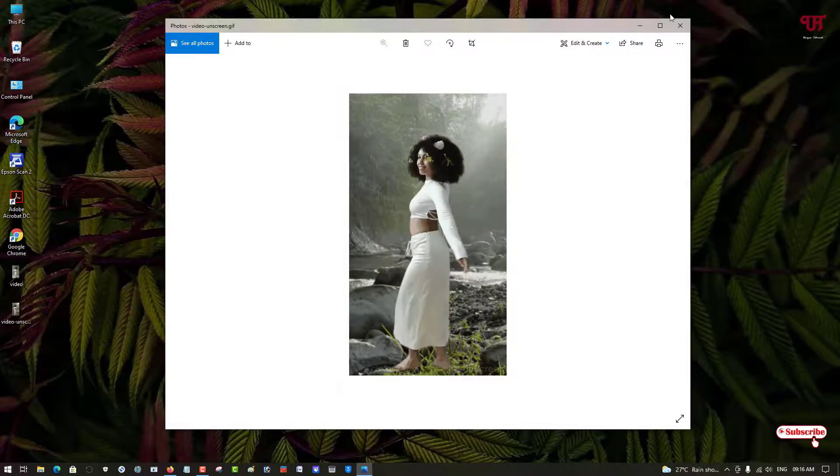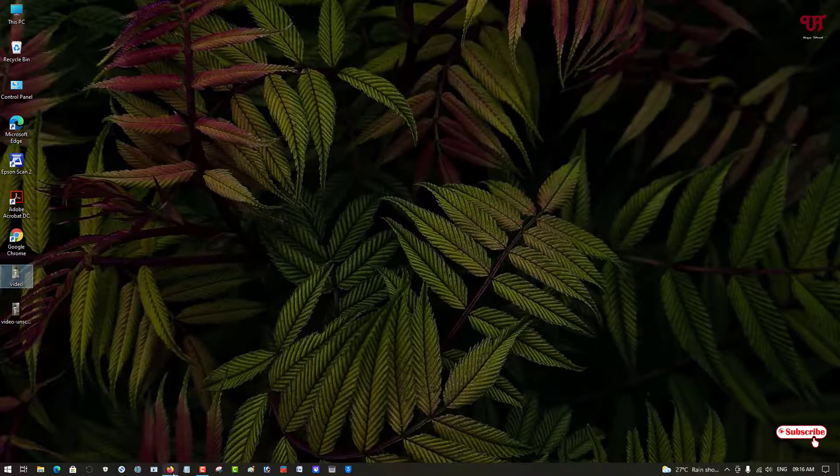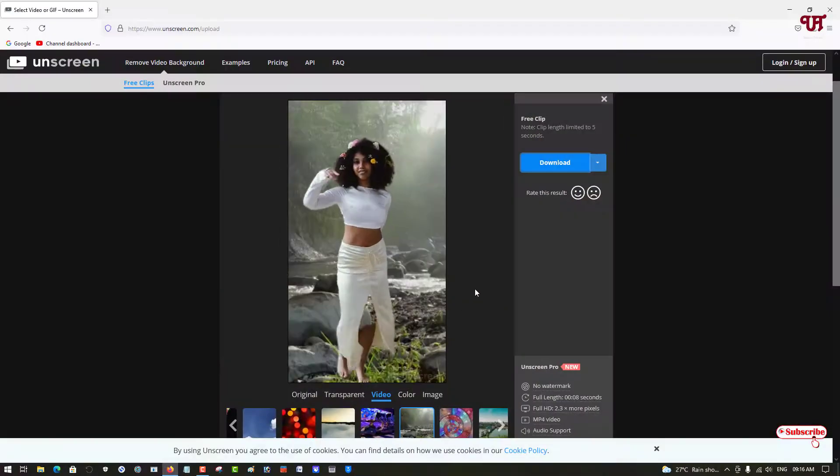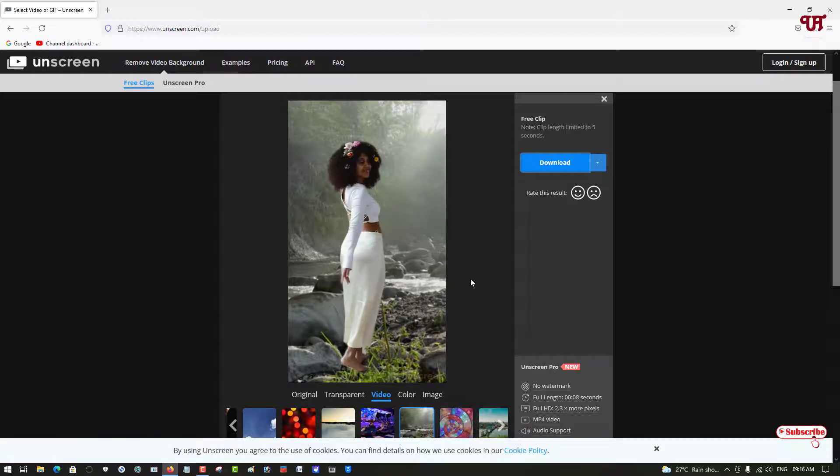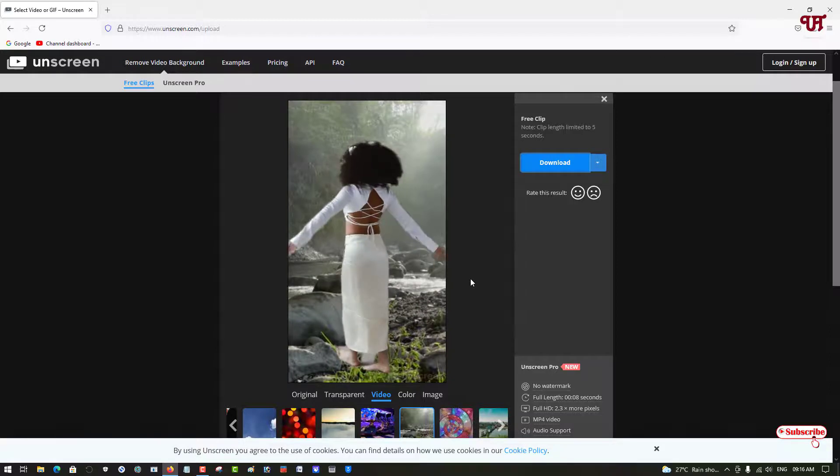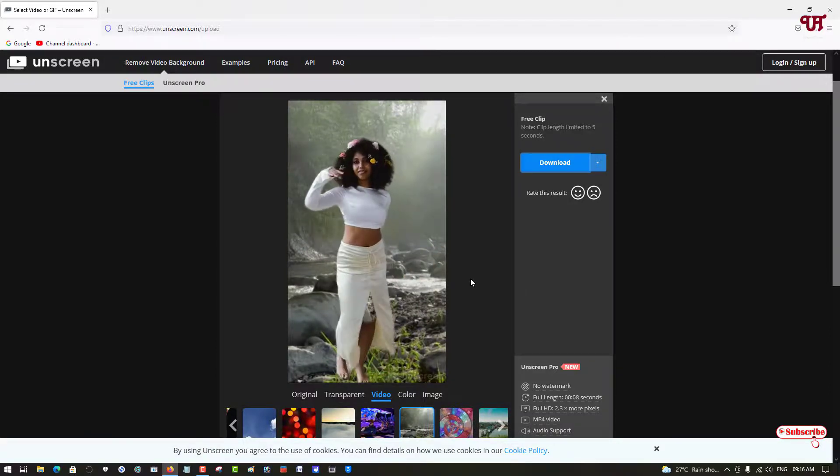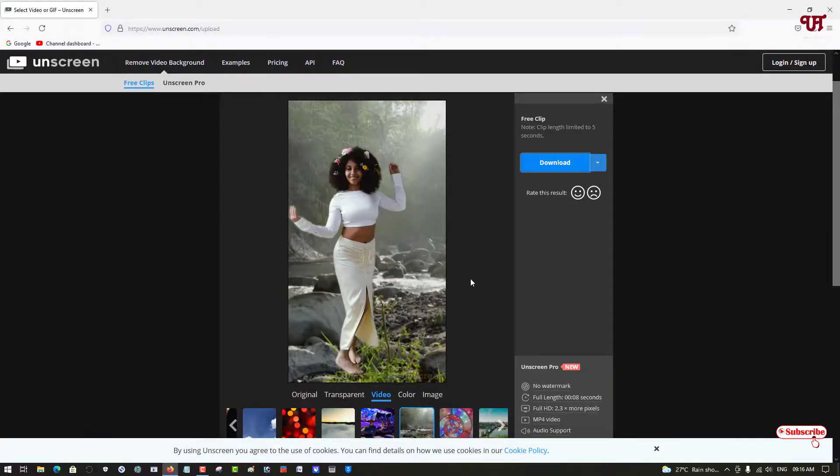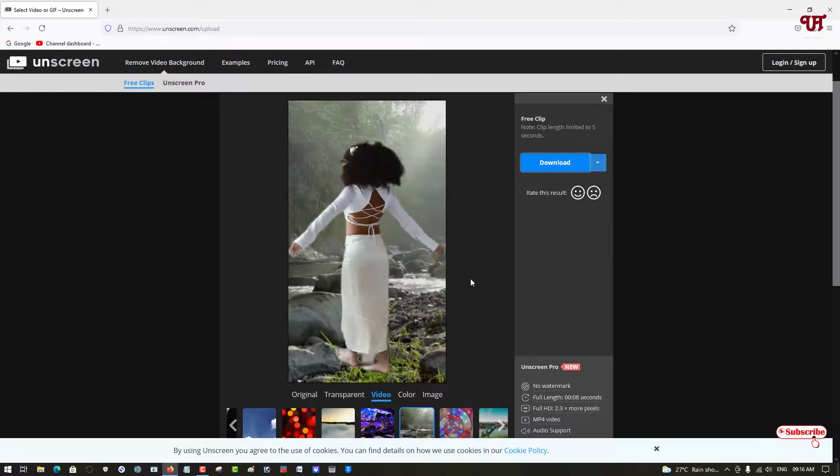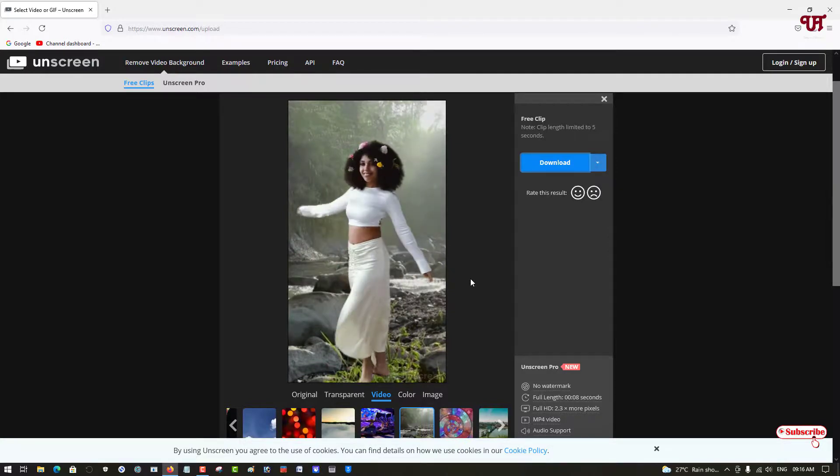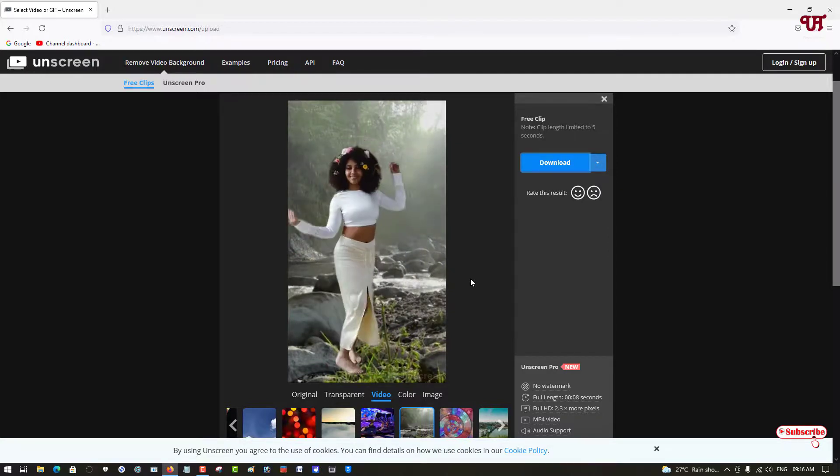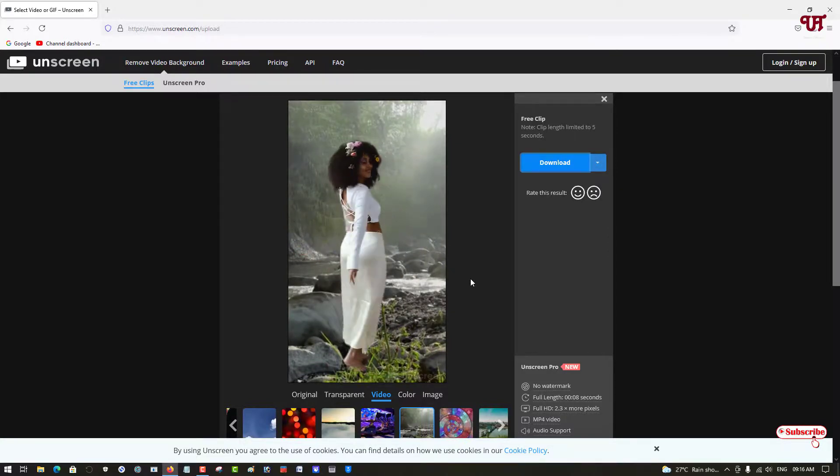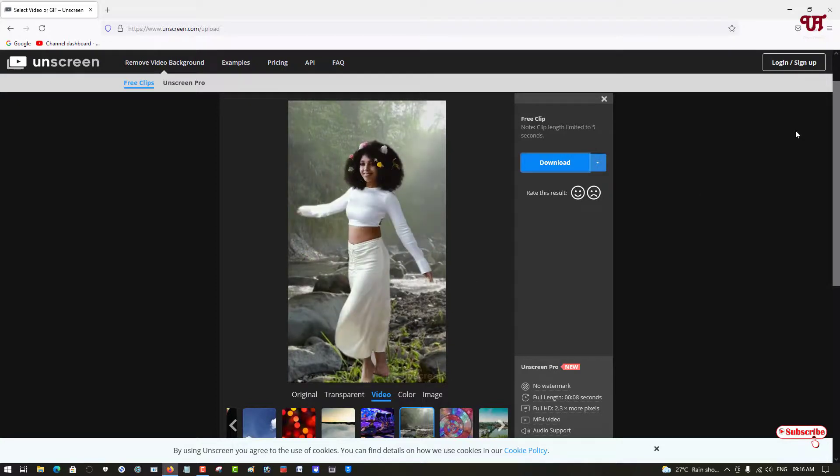So definitely a cool tool to edit your video and remove its background. If you've never known about this website, you can definitely visit it and try it out by yourself.